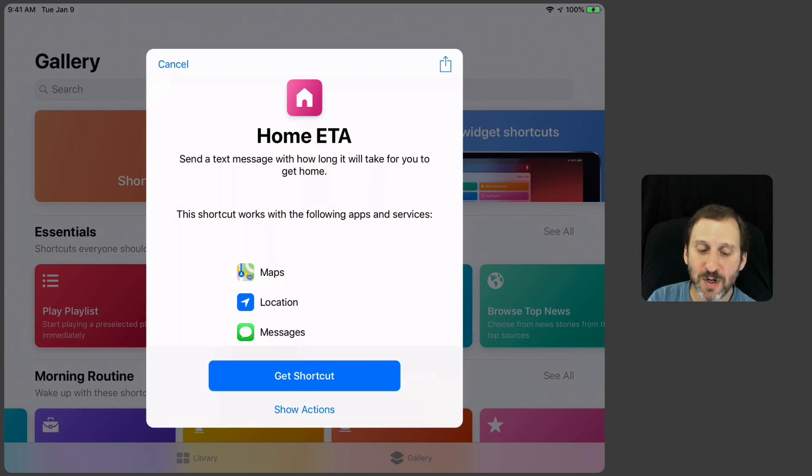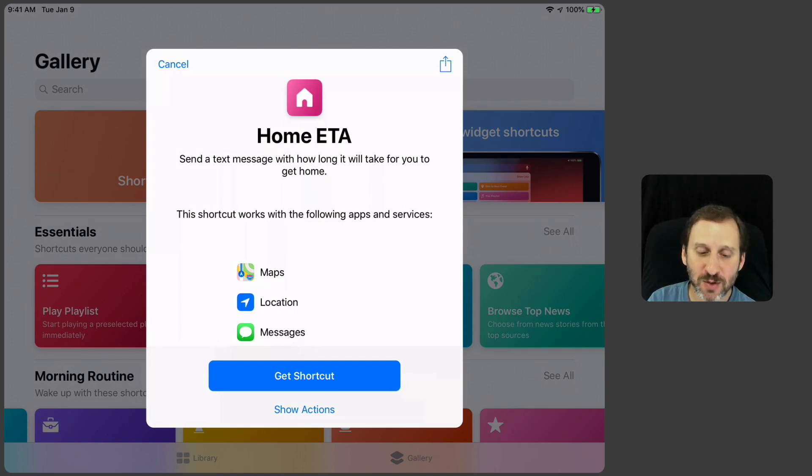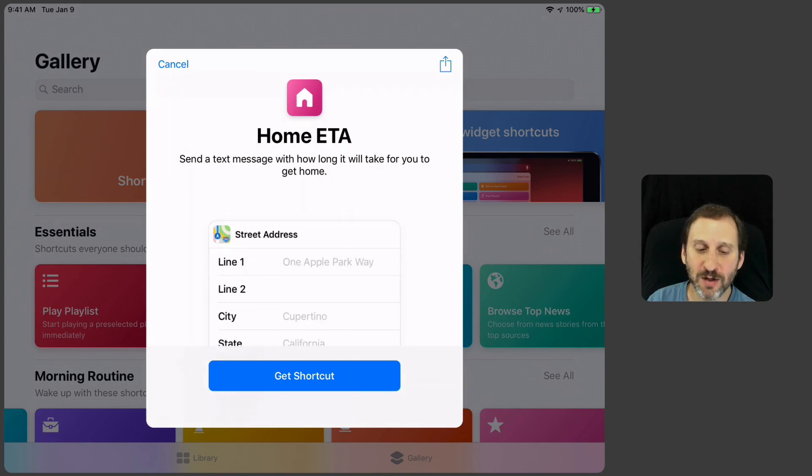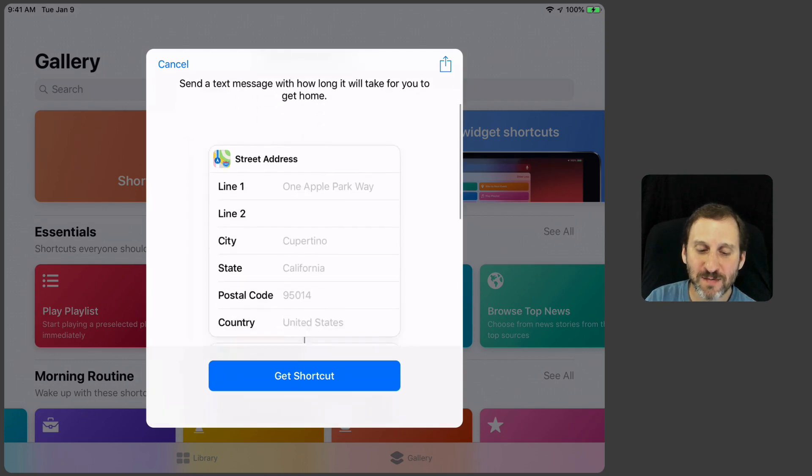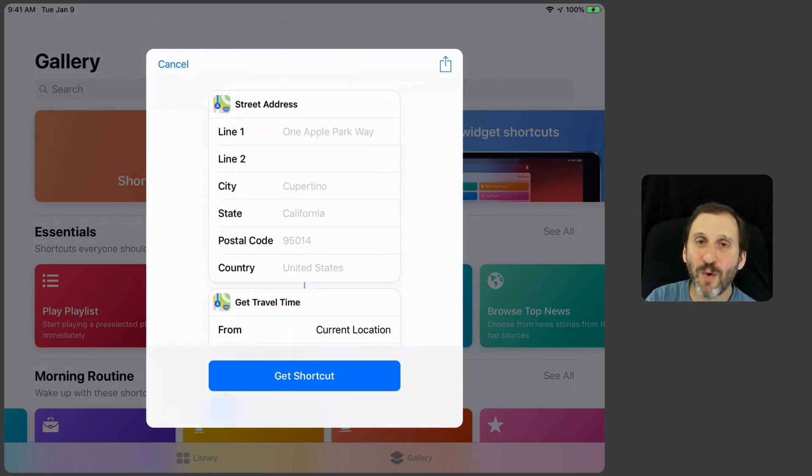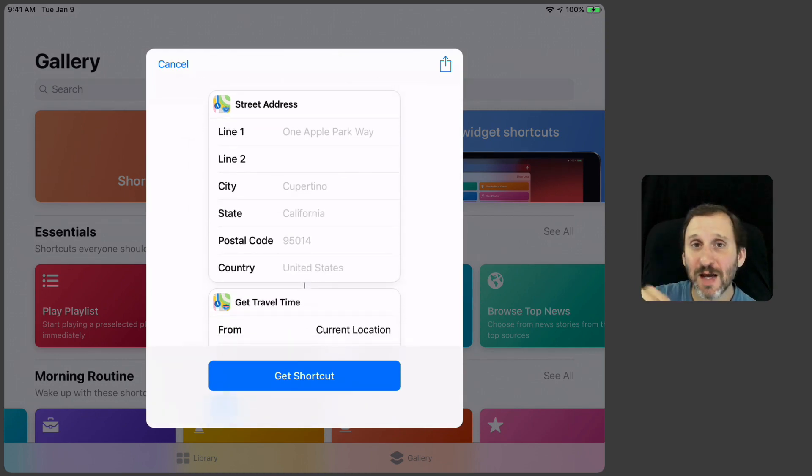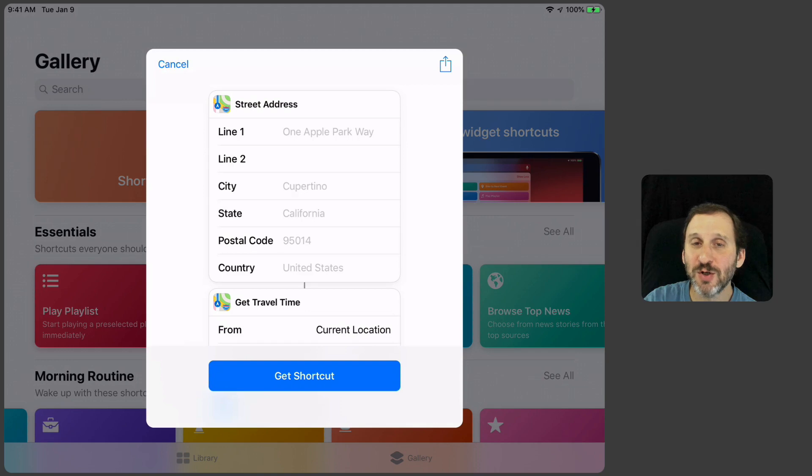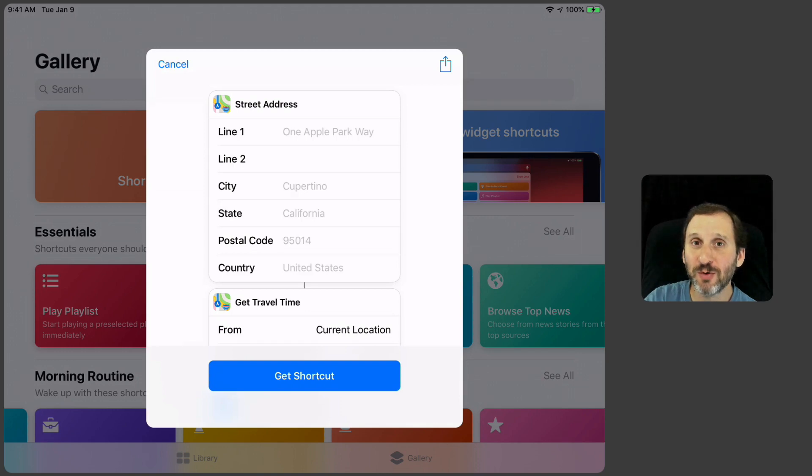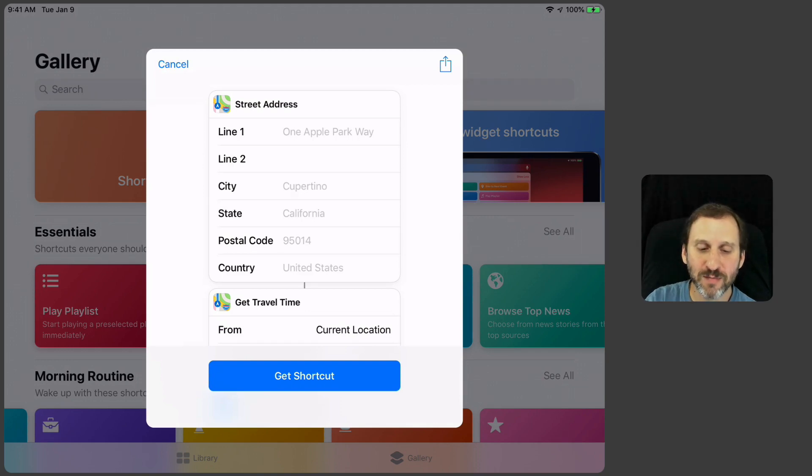It says what it uses and has Get Shortcut and also Show Actions. So let's look at Show Actions here just to see what it is. It gives you a list of what actions it's actually using. This is how you can learn how to use Shortcuts because you'll be able to build your own using these same building blocks.